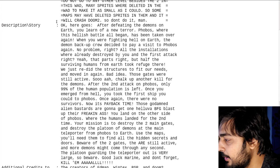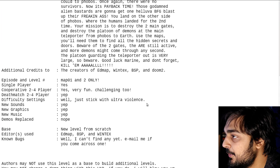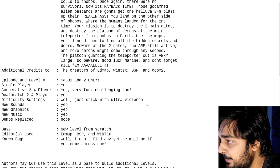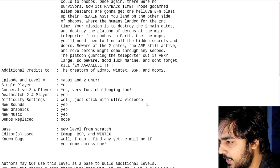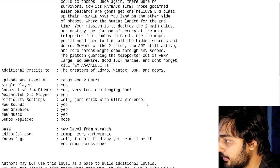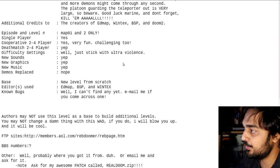Kill them all! The creator of the map is the creators of Edmap, Wintex, BSP, and Doom 2. Those are the tools that were used to make the map. Episode and level, map 1 and 2 only. Single player, yes. Cooperative, yes. Very fun. Challenging, too. Deathmatch, yep. Authors may not use this level as a build to build additional levels. You may not change a damn thing with this wad. If you do, I will blow you up and it will be cool.